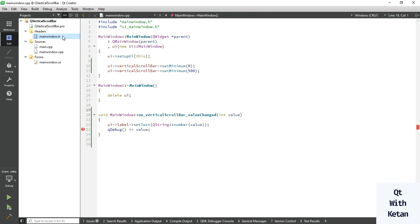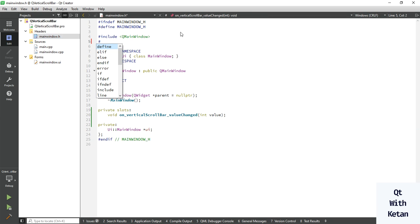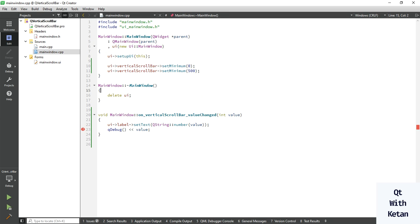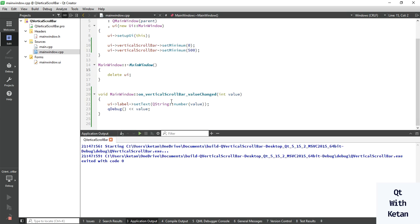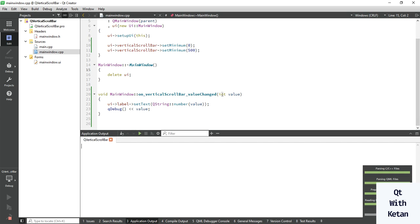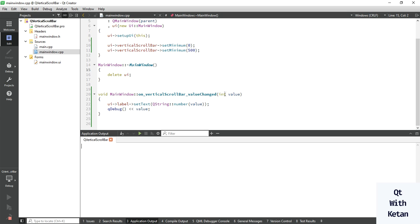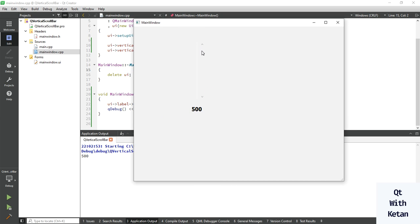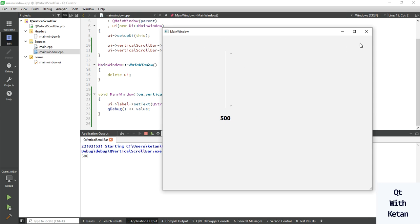Let's include the header file — simply include the Qt core module header files and run again. The maximum value is 500 which is set.